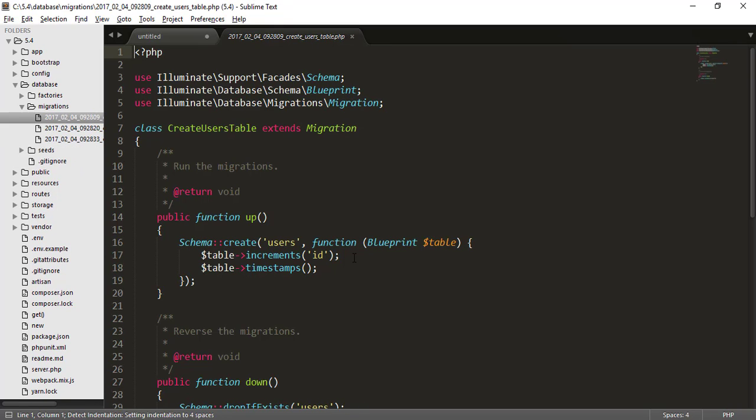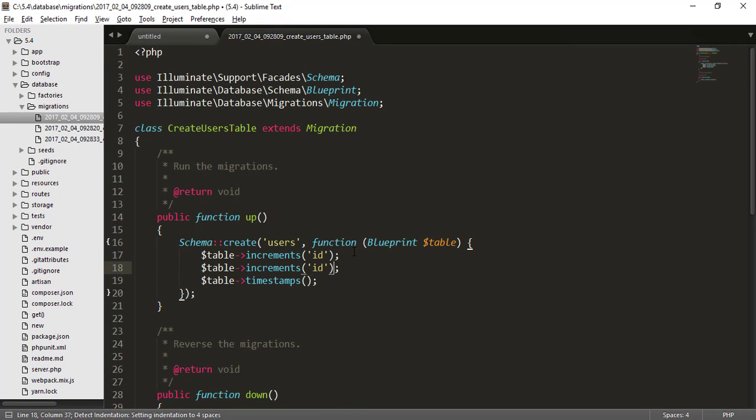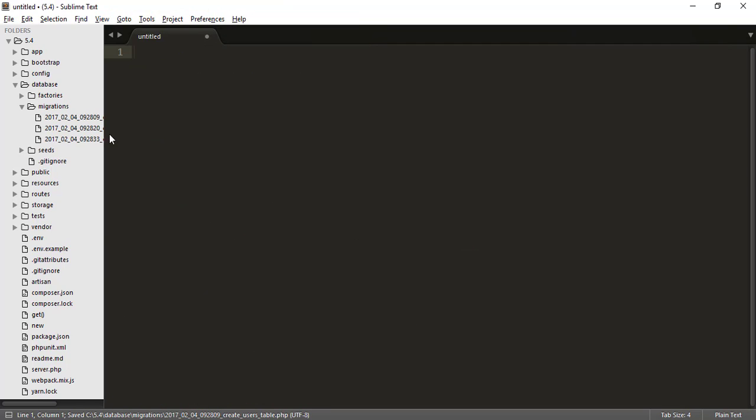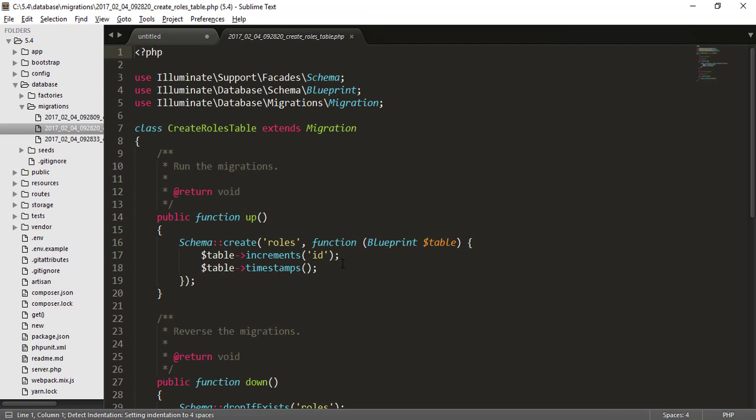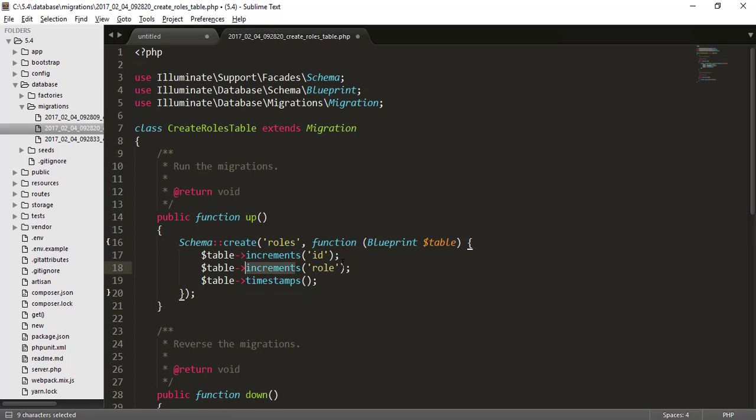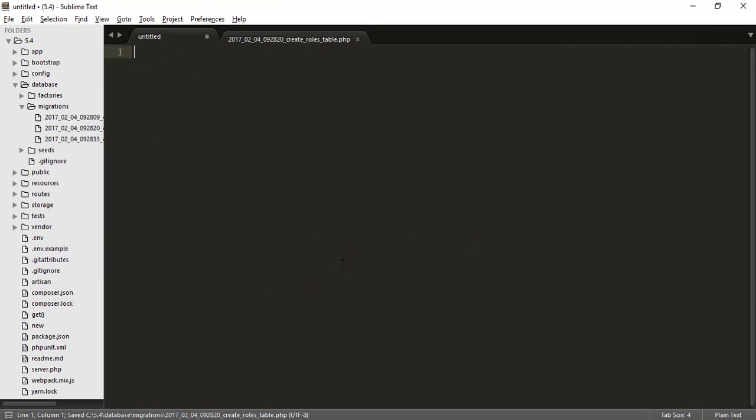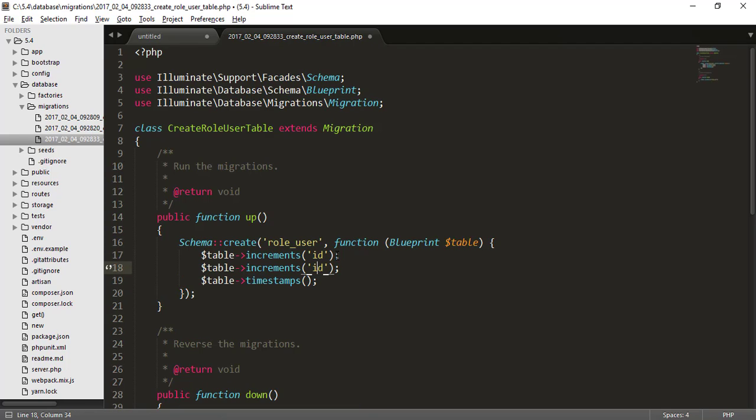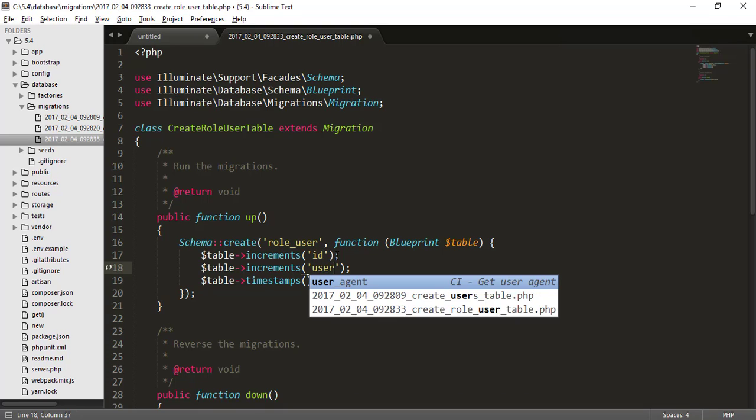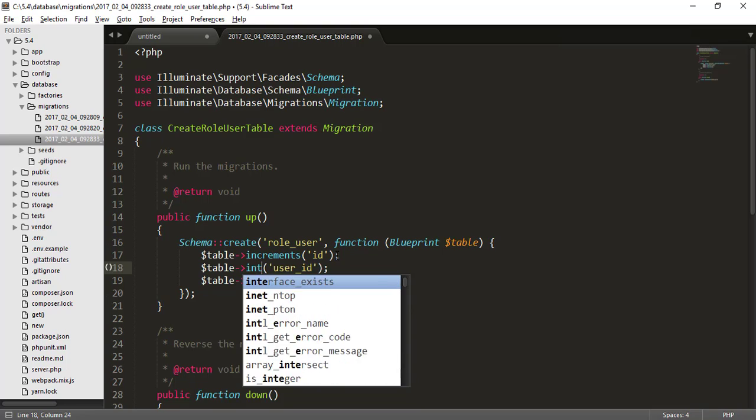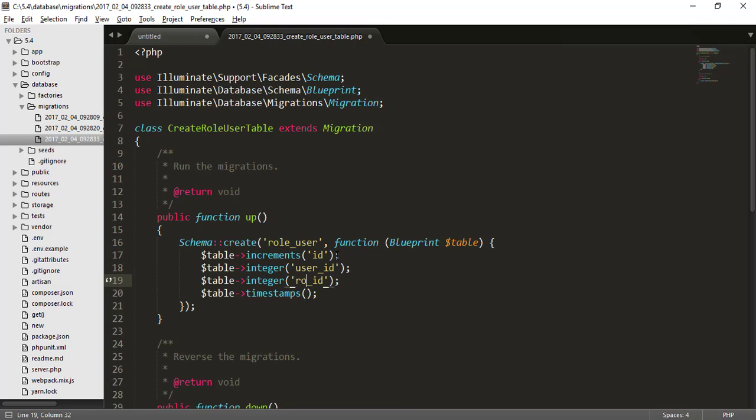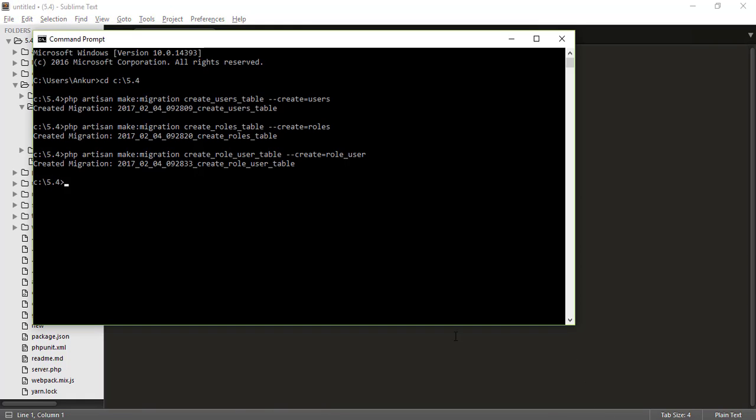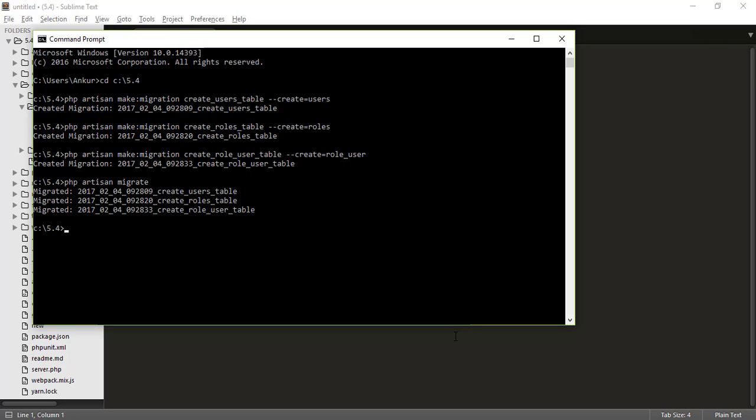We know that in a user table, there must be a name field and that name field will be a string. In the role table, we have name of that role that means simple role and it will also be string. But in role user table, we use obviously if we have to connect all these tables. So we use user underscore id as integer and role underscore id. So we have created all these table schema and just run migration that means php artisan migrate. Hit enter and it will create all these tables.